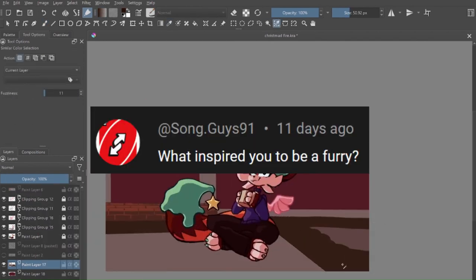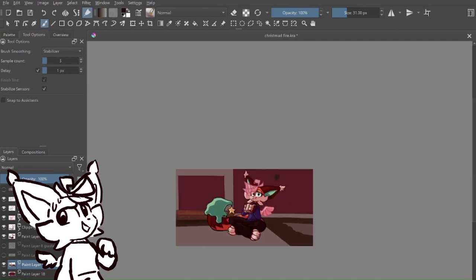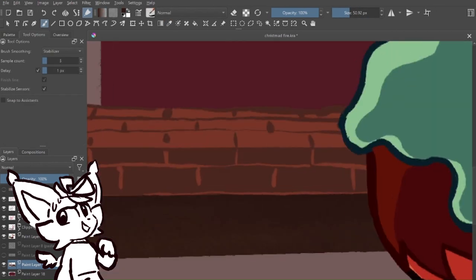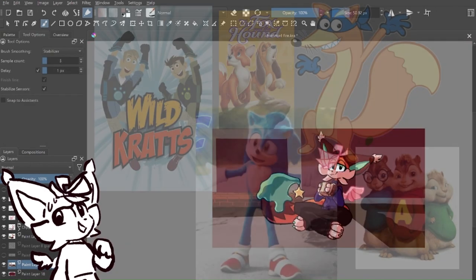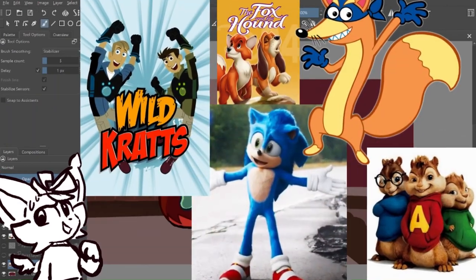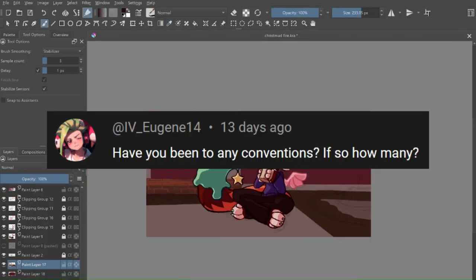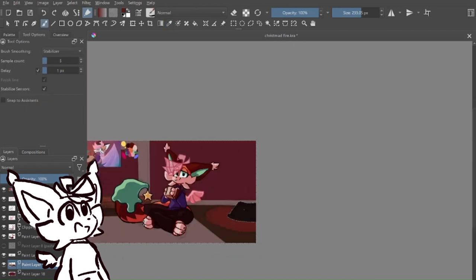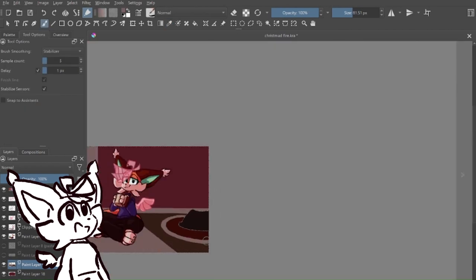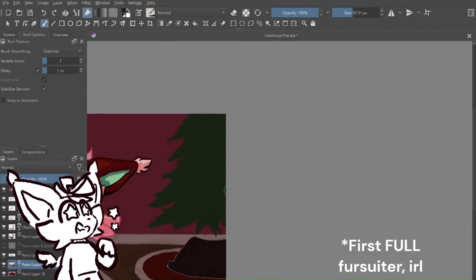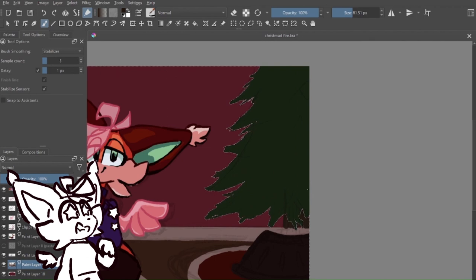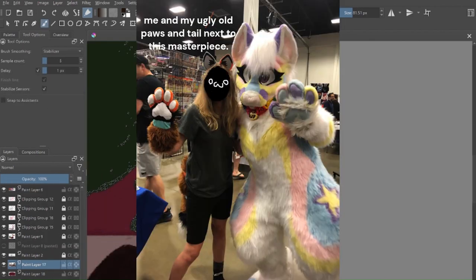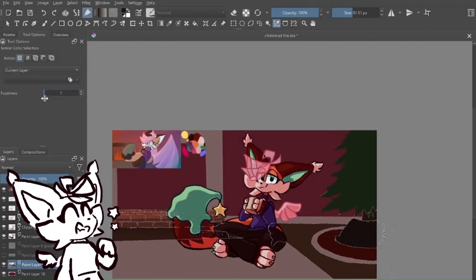What inspired you to be a furry? Ooh, quite a lot of things. Have you been to any conventions? If so, how many? I've sadly only been to one. It was a comic con, and it was also the place where I saw my first in real life fursuiter. And it was super cool, and I got a photo, and it was really awesome.